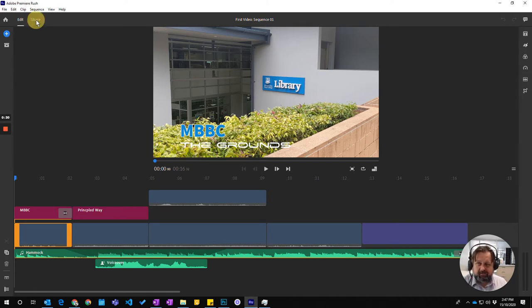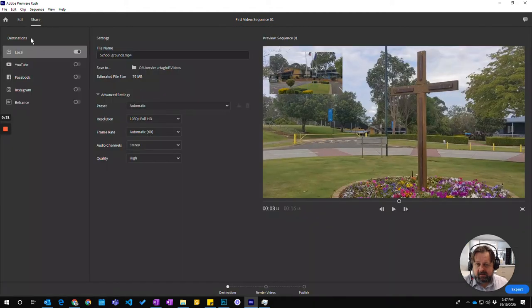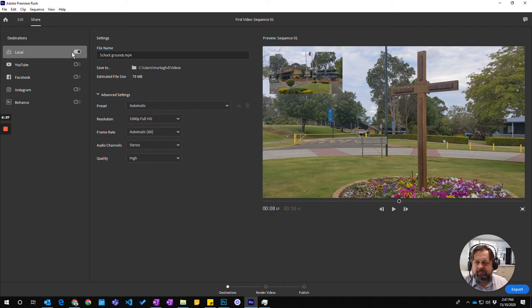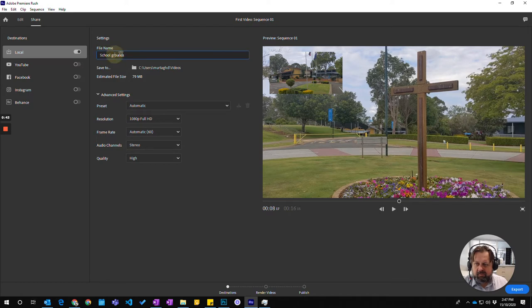So to do that, we come up to the share tab up here and click on that. And then we're just going to save this on the local area, local drive. We don't need to export it to anywhere else.